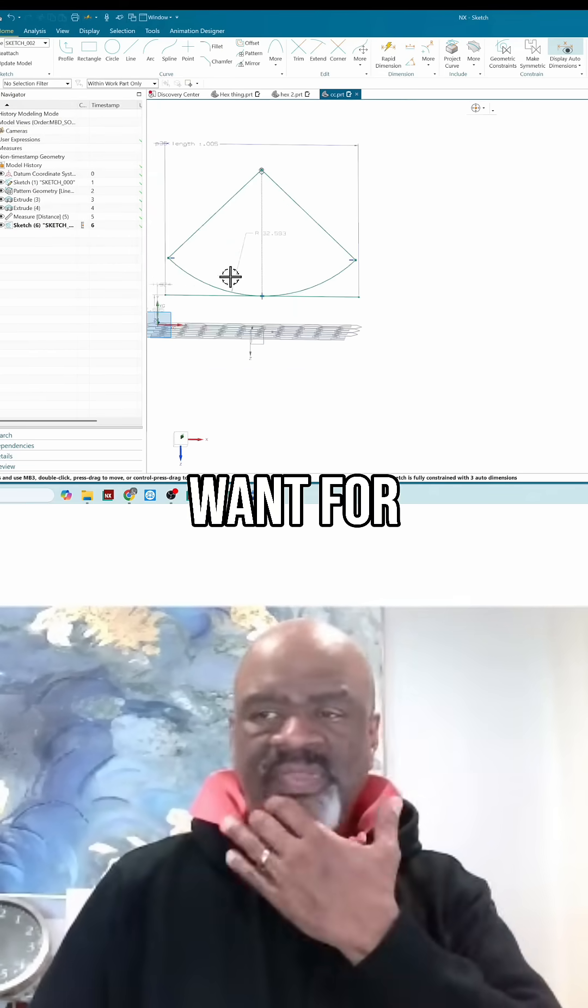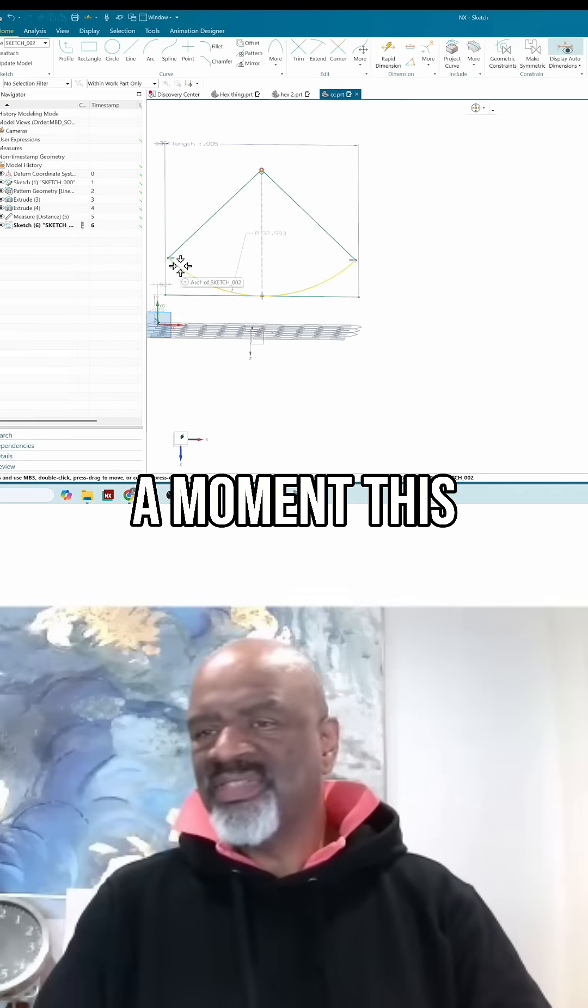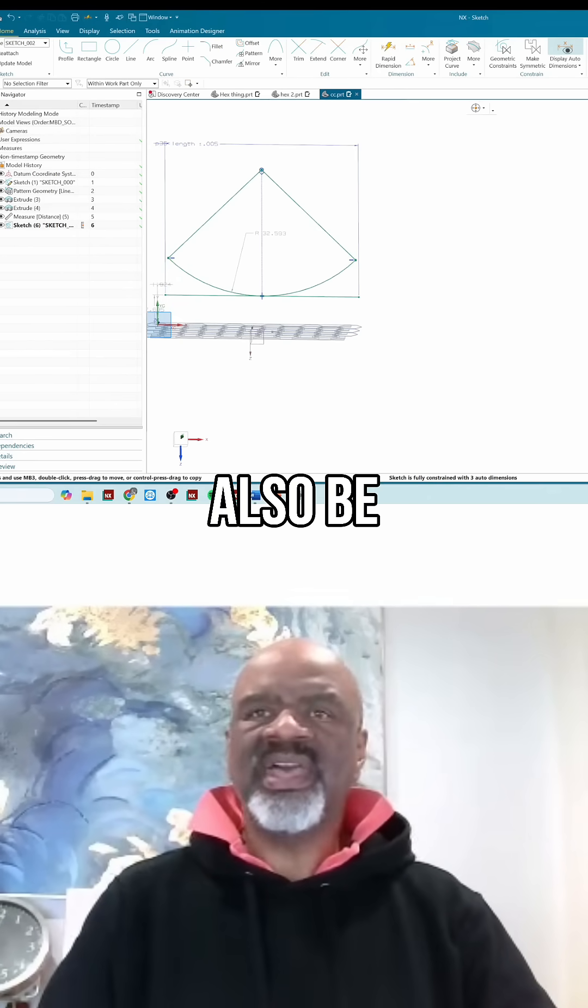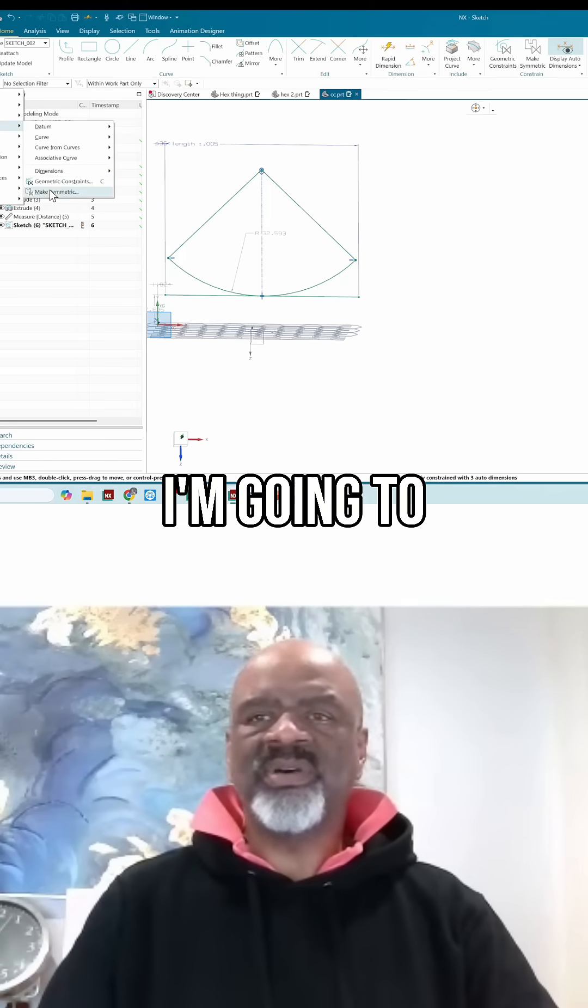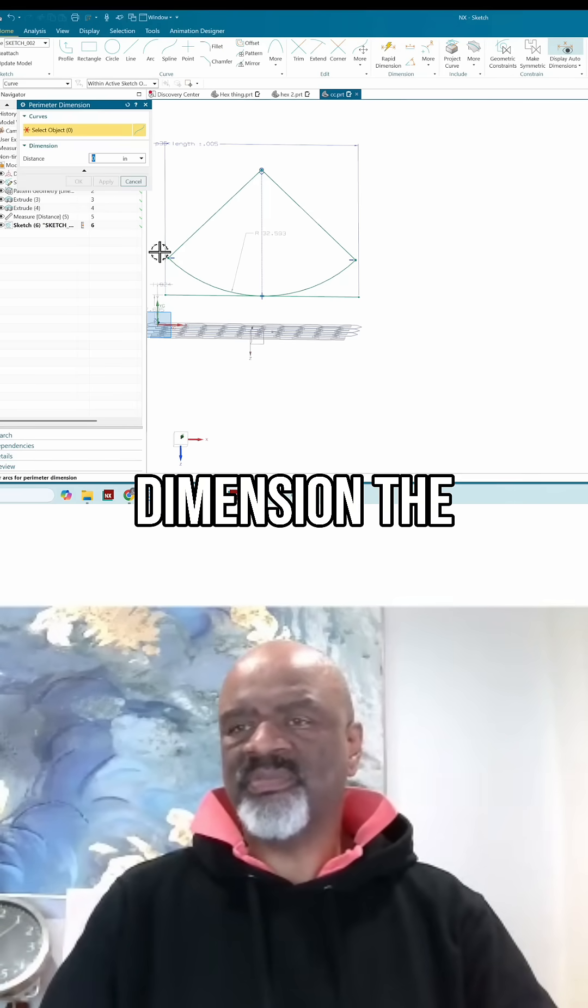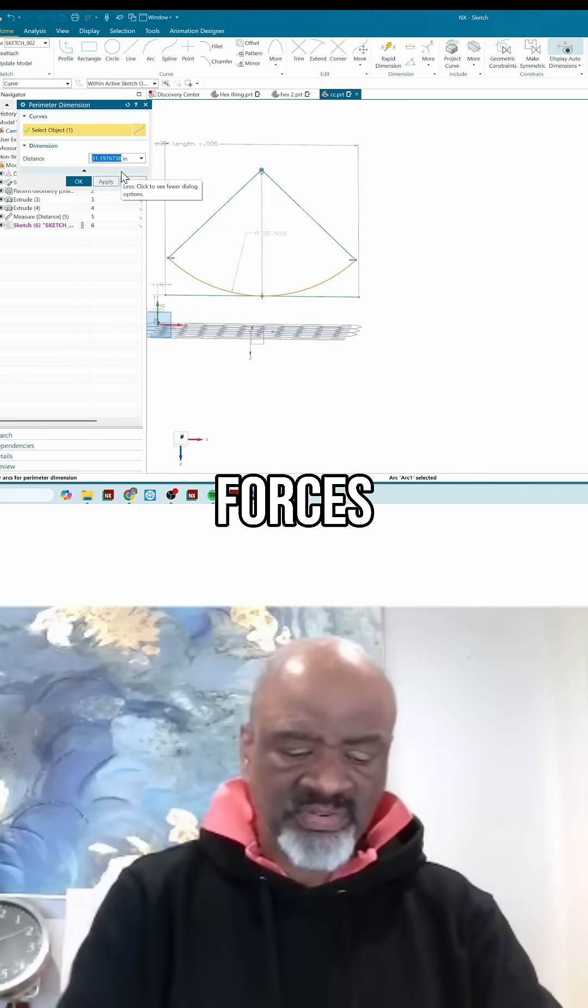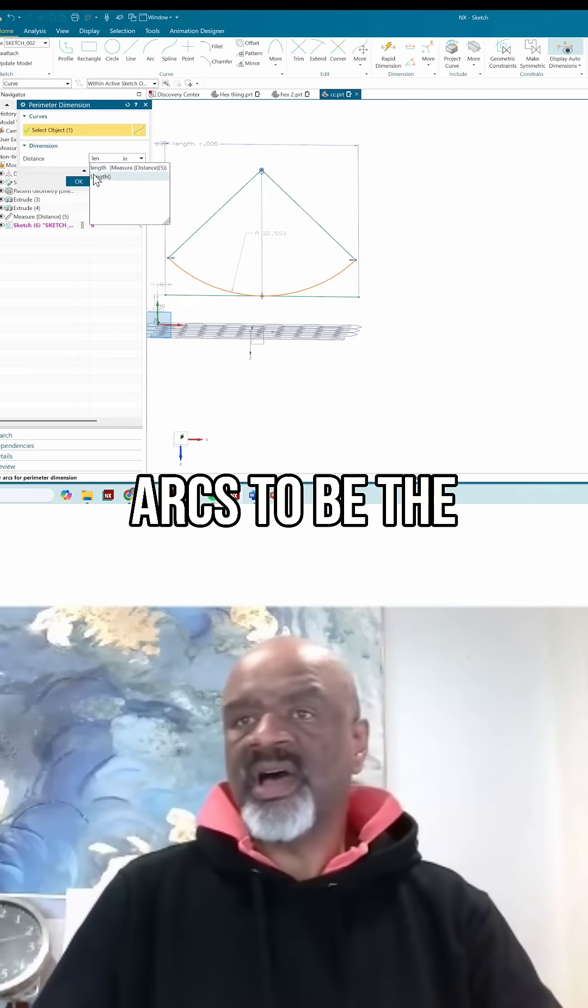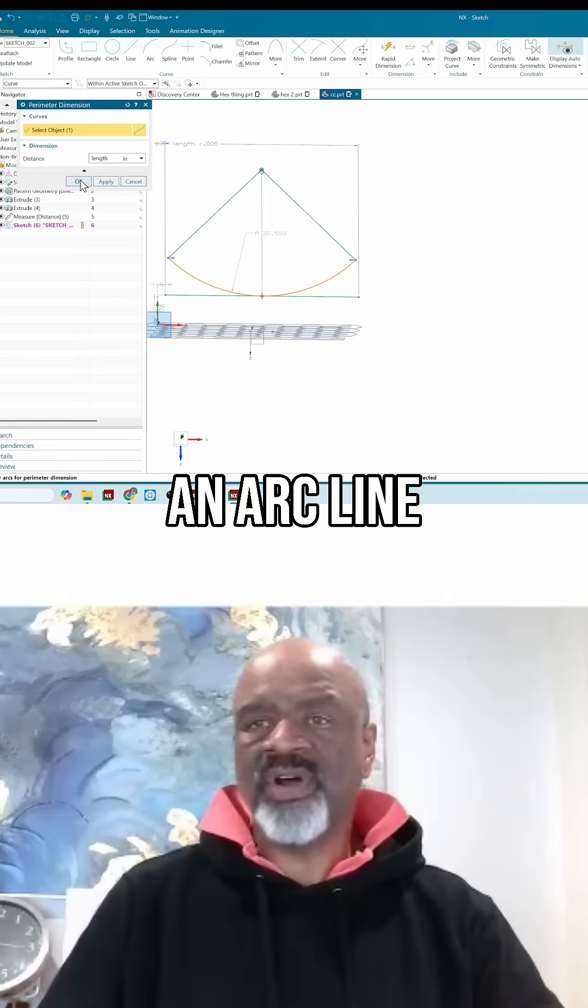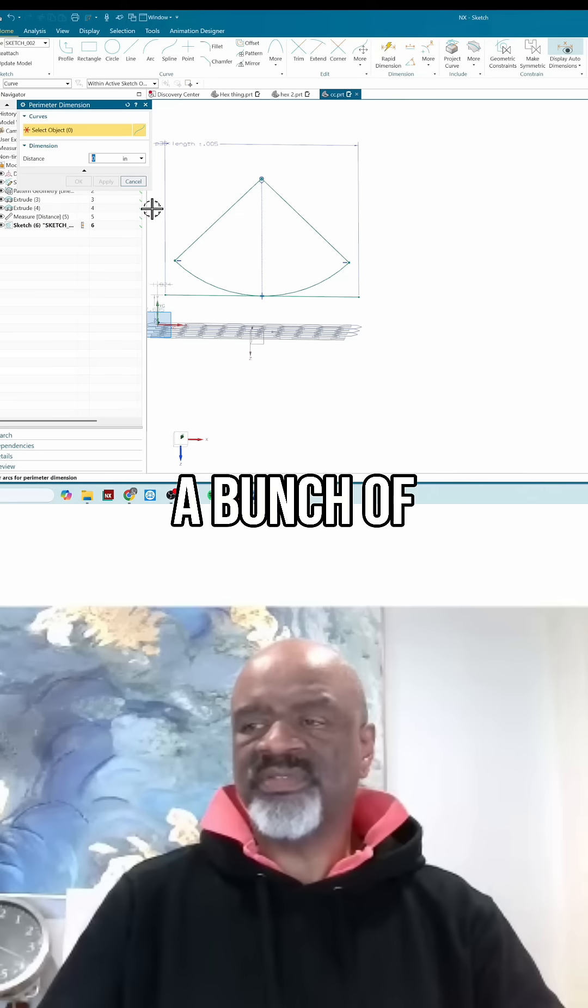I also want, for reasons that will become obvious in a moment, this chord length to also be LE or 'length'. So I'm going to insert a dimension, and that's a perimeter dimension. The perimeter dimension forces arcs to be the right chord length, or even if you have an arc-line-arc-line or a bunch of entities. It doesn't work on splines.